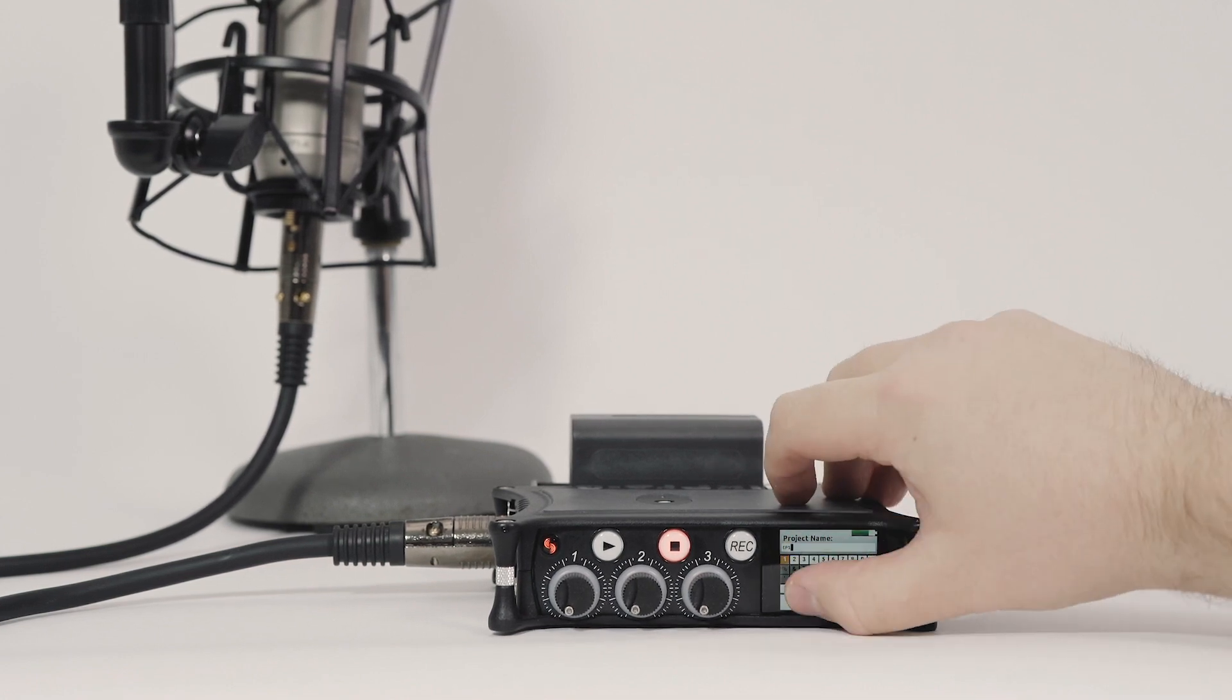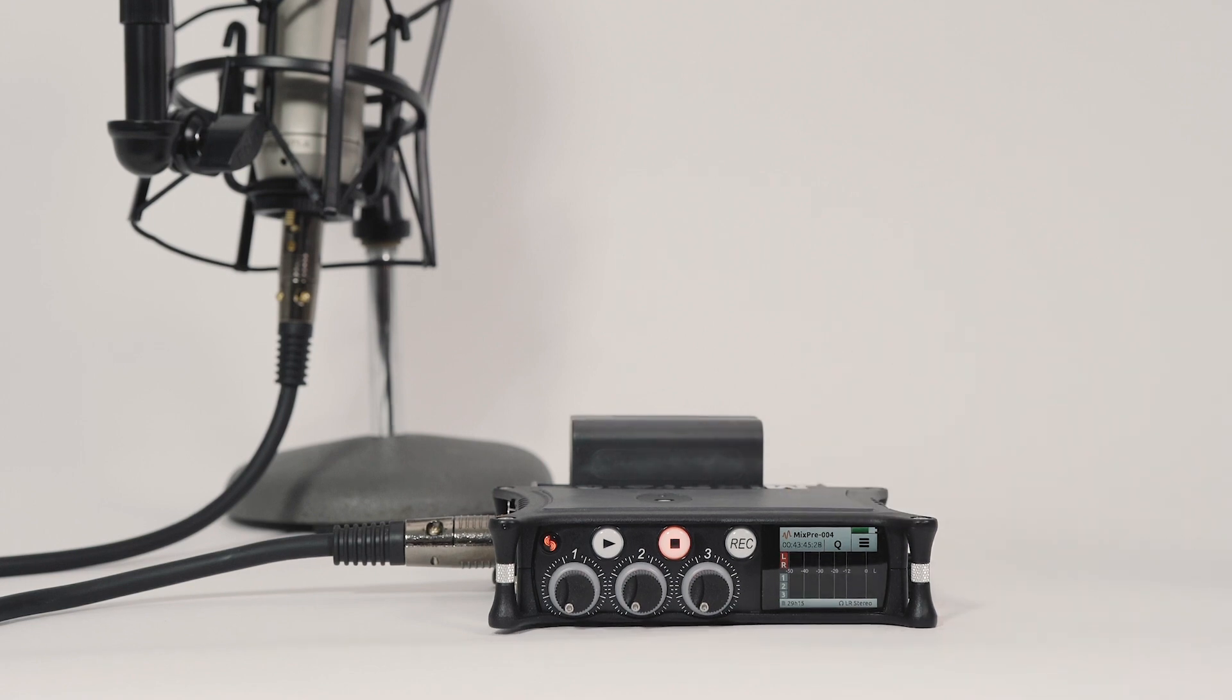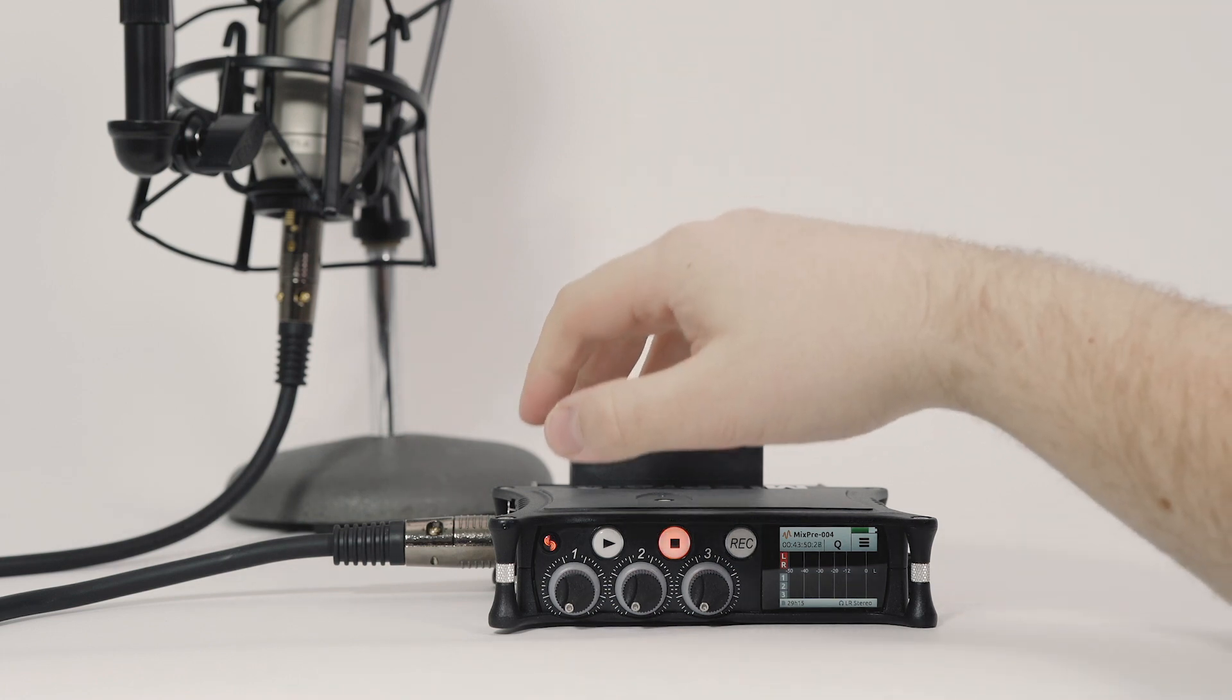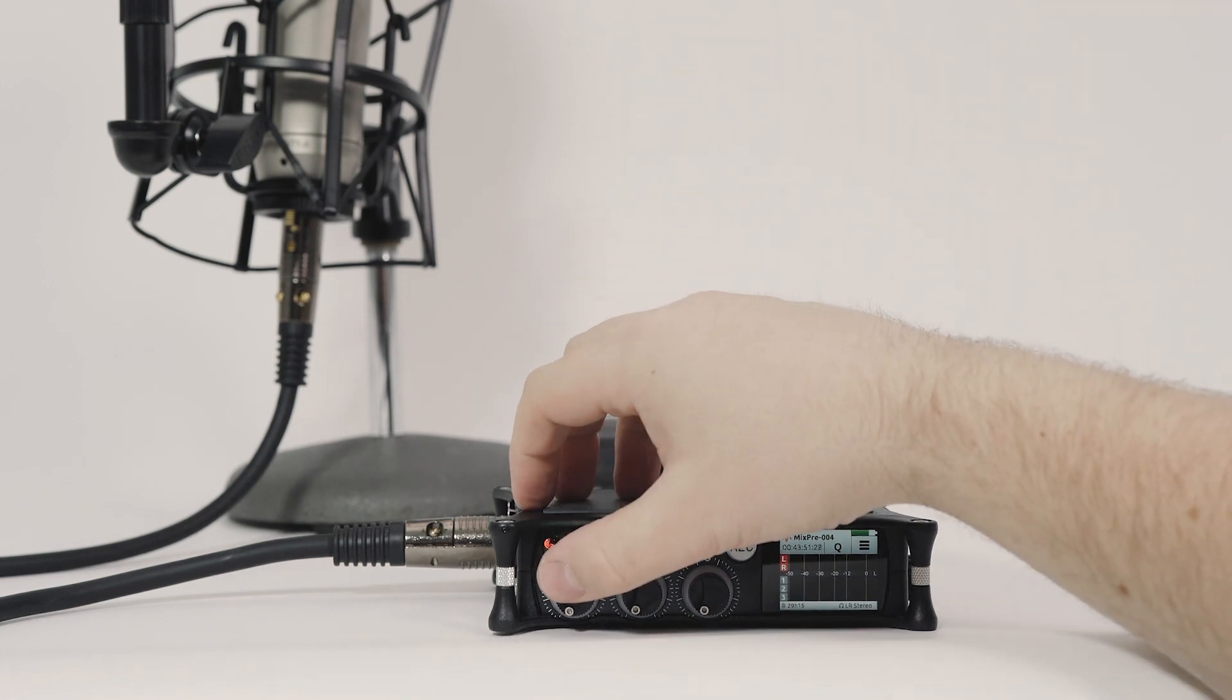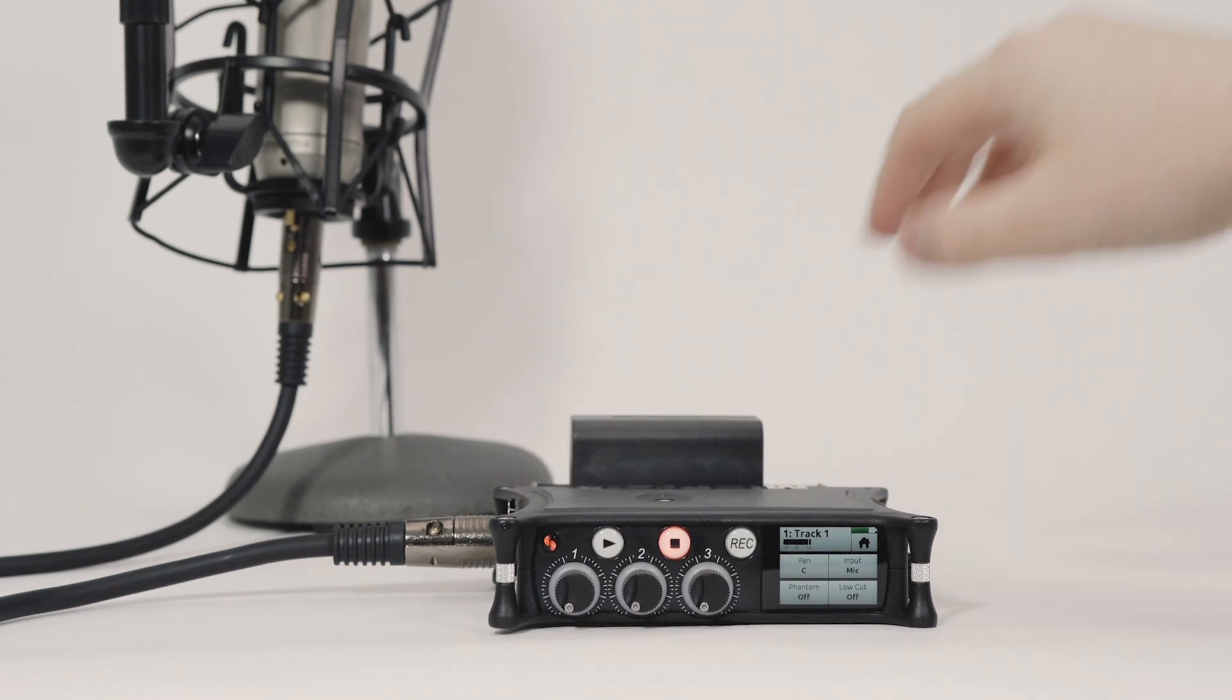I'm using a Rode NT1A for the microphone plugged into Channel 1. The NT1A requires phantom power, so I'll press the Channel button and turn phantom power on.